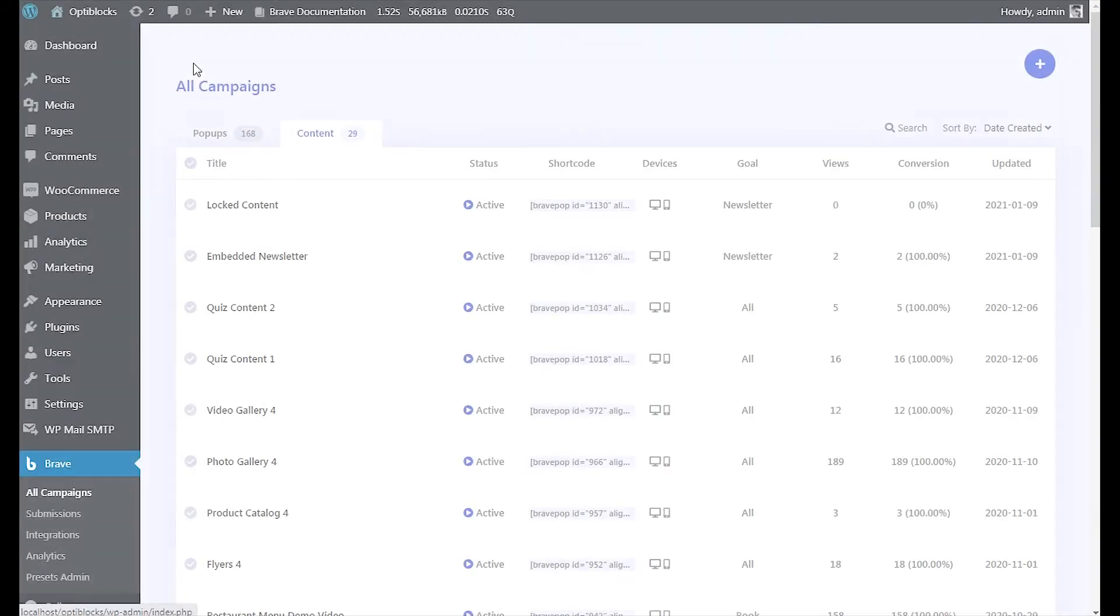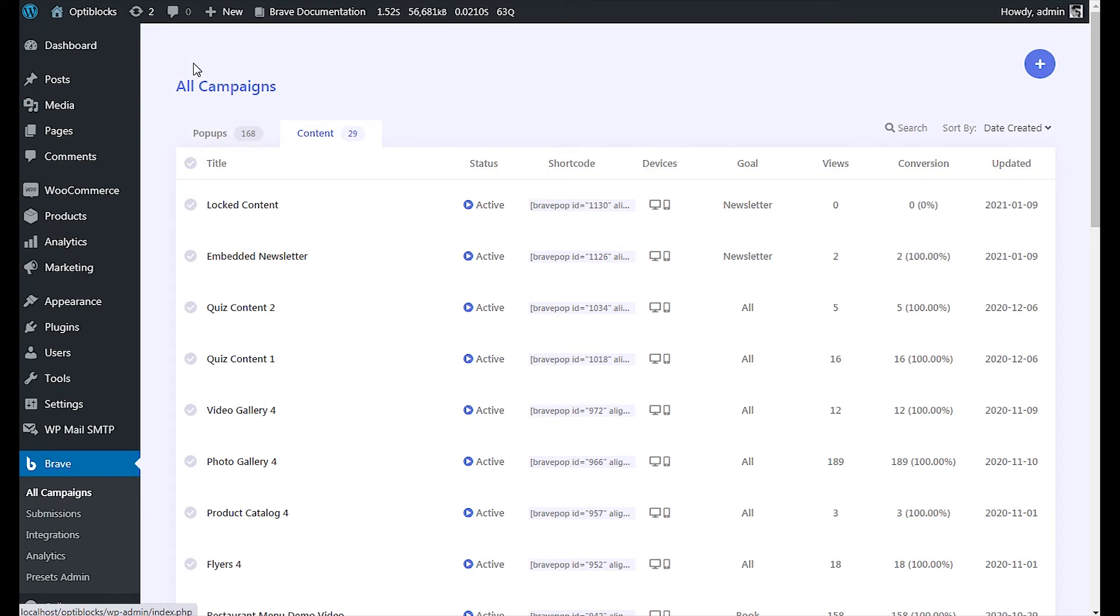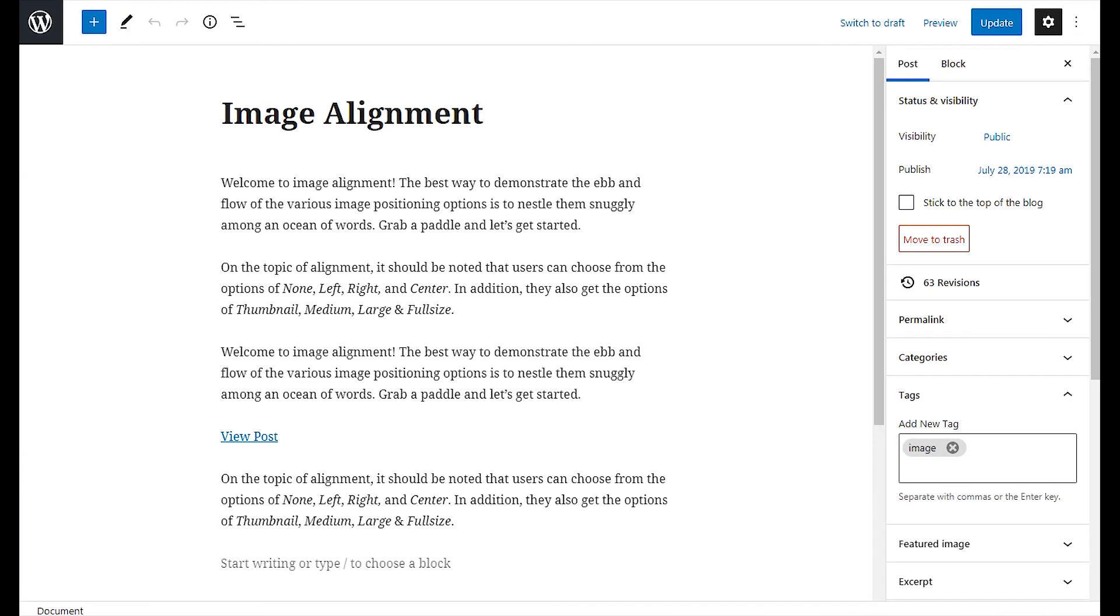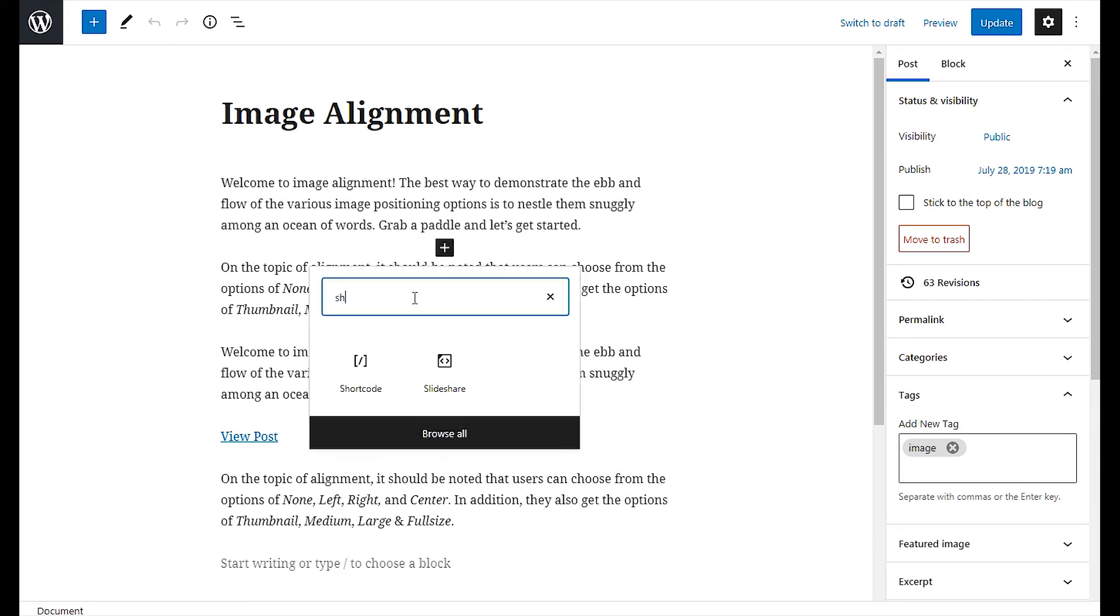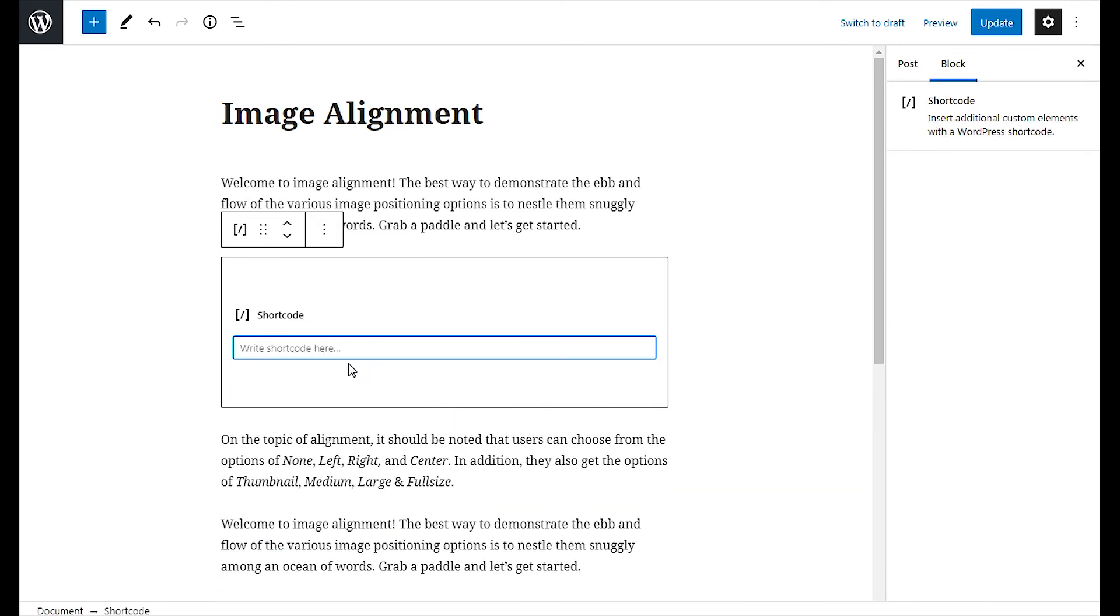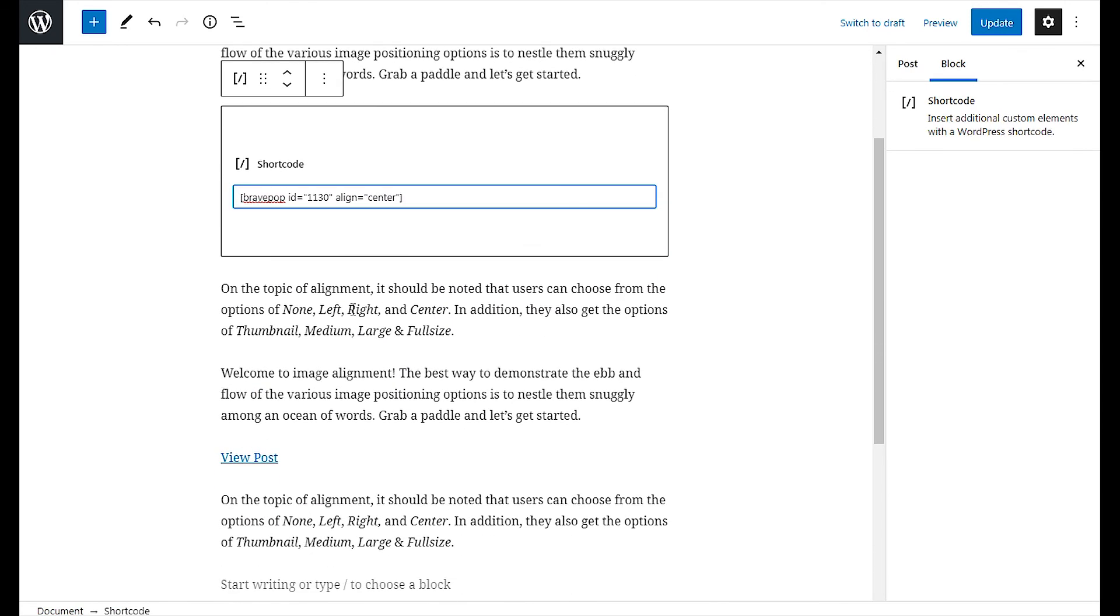Copy the campaign shortcode from the campaign's page. Open your posts or page where you want to display the opt-in form. And finally, insert a shortcode block. Paste in the copied shortcode. Everything below the shortcode will be locked.